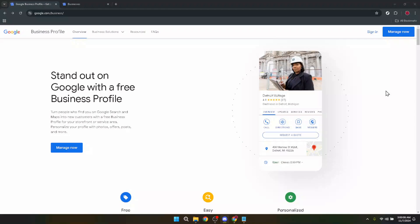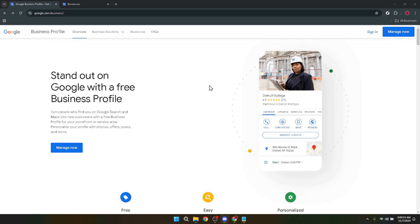In today's video, I'm going to teach you how to claim your Google business profile. This is a crucial step for any business owner looking to increase their online presence and make sure their business information is accurate on Google. So buckle up and let's get started.